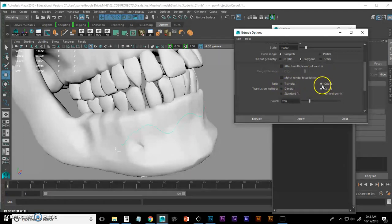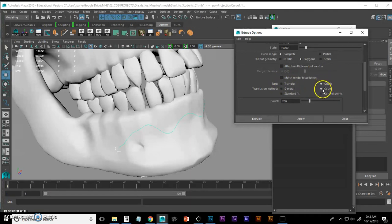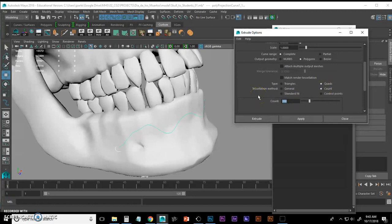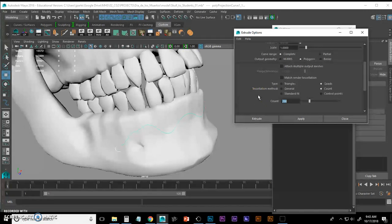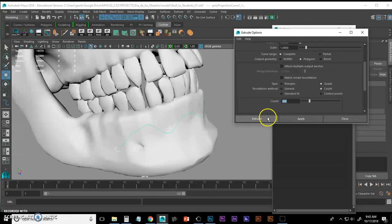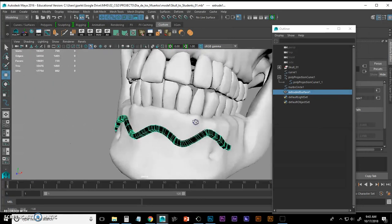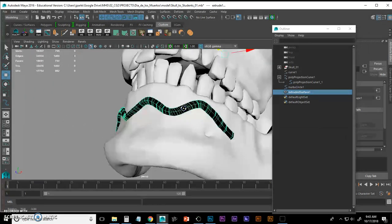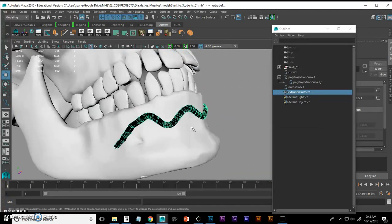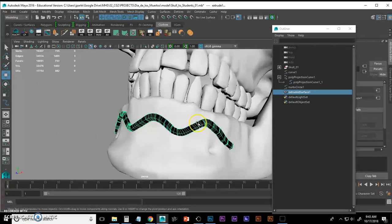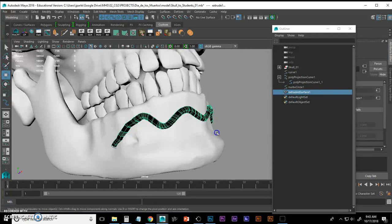And when I do that I get another box that shows up that I can control. I want to create quads and I want to do it by count. And in this case I've discovered that a count of about 200 works to begin with. But for now I'm going to do 200 and I'm going to click extrude. And you're going to see that that circle went all along that curve and created this output geometry.